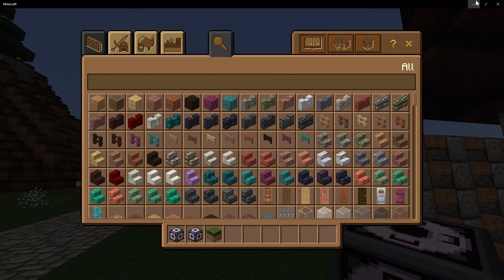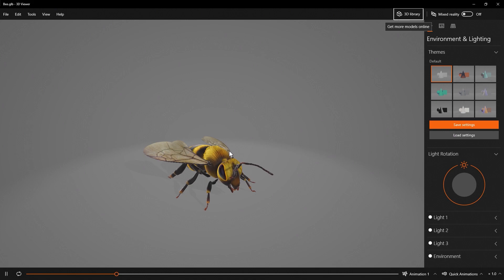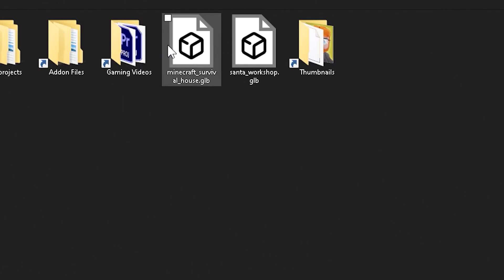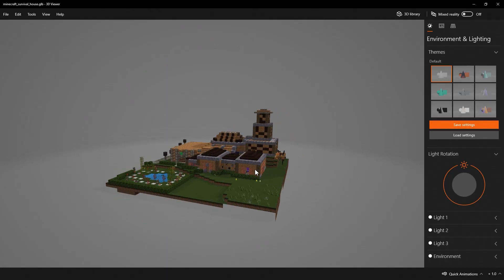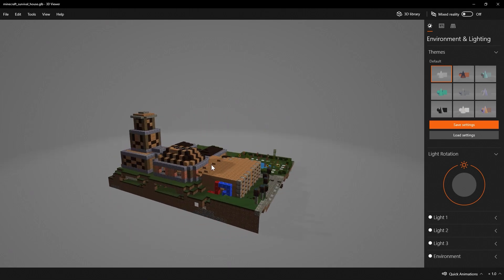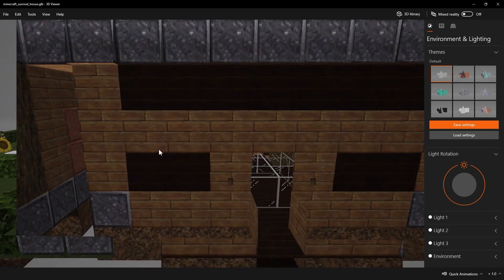Now we're actually done with Minecraft — open up 3D Viewer. 3D Viewer is a very easy program to use and it's pre-installed on your computer. By default you'll have a bee model, don't worry about that. Go to open and choose your build. Since we were using the natural texture pack, it translates over as well, which is great.